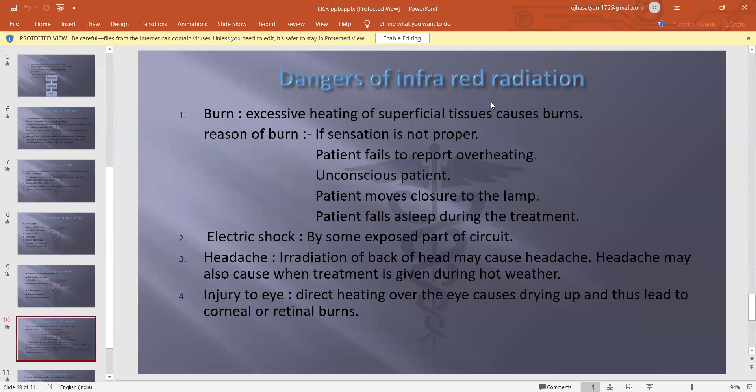Dangers of infrared radiation: first, burn; second, electric shock; third, headache; and fourth, injury to the eye. Regarding burns — excessive heating of superficial tissue causes a burn. Reasons include: sensation not being proper, patient failing to report overheating, patient being unconscious, patient moving closer to the lamp, or patient falling asleep during treatment.